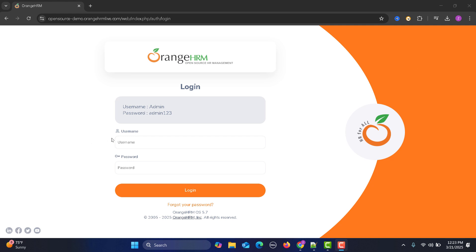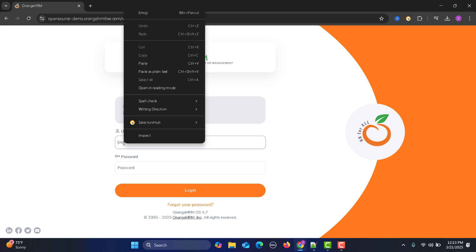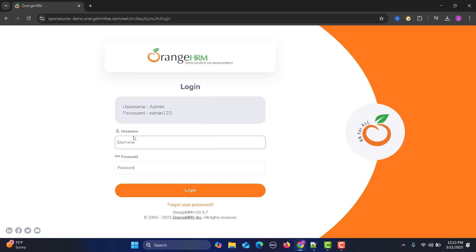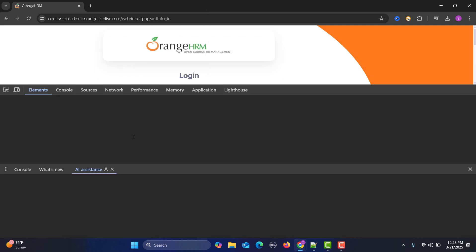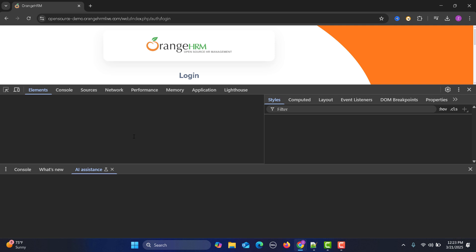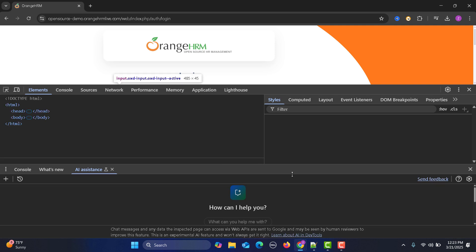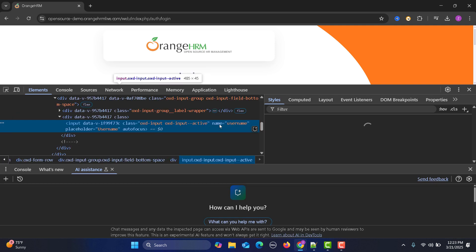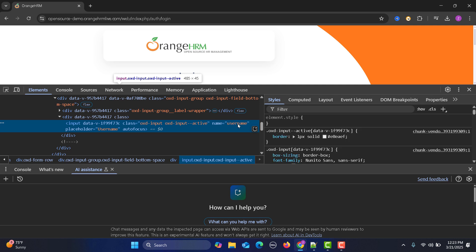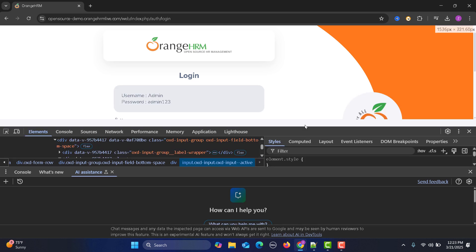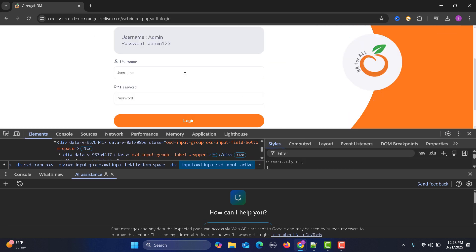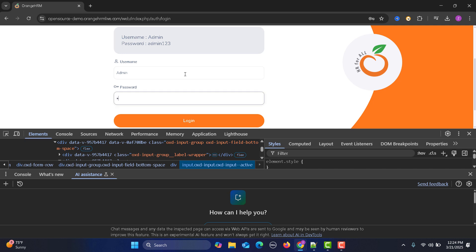Let me show you the easiest one. We are on the OrangeHRM website — let's right click on the username field and inspect it. You will see that we have a 'name' attribute with value 'username', so we can easily identify this particular field.